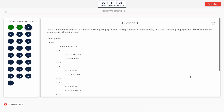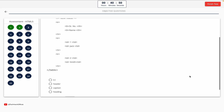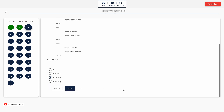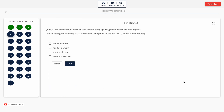Question 3. Sam, a front-end developer, has to modify an existing webpage. One of his requirements is to add a heading for a table containing employee data. Which element should he use to achieve this? Option A: H1. Option B: Header. Option C: Caption. Option D: Heading. The correct answer is Option C — Caption.